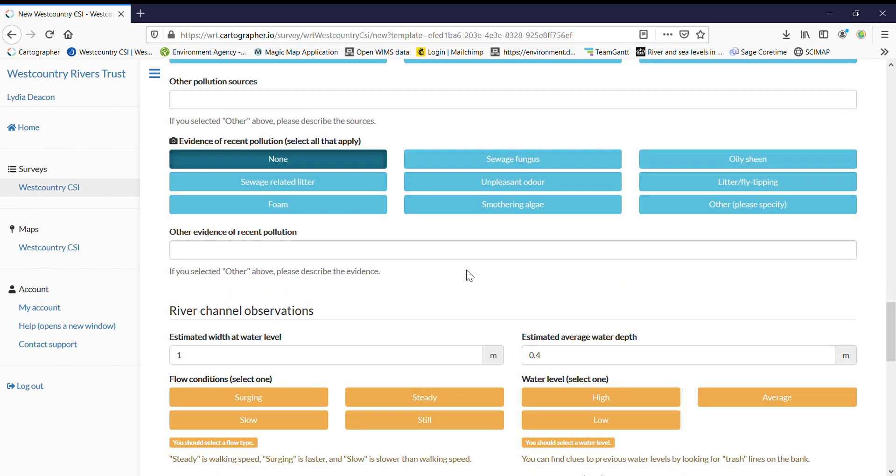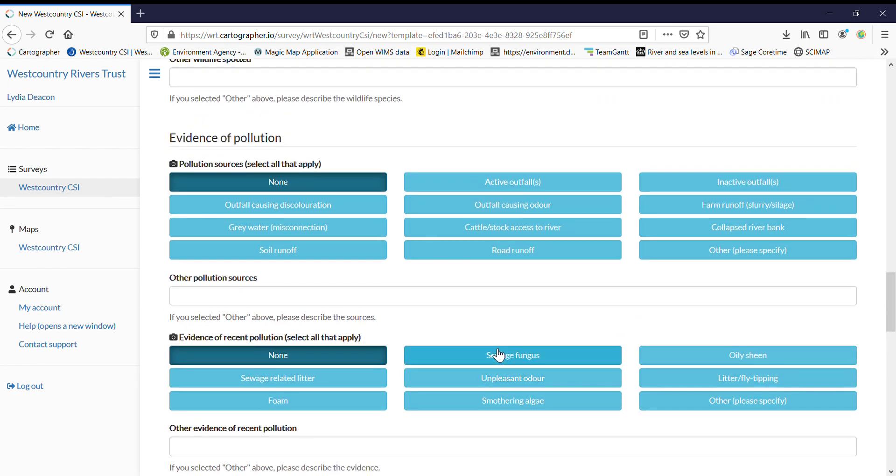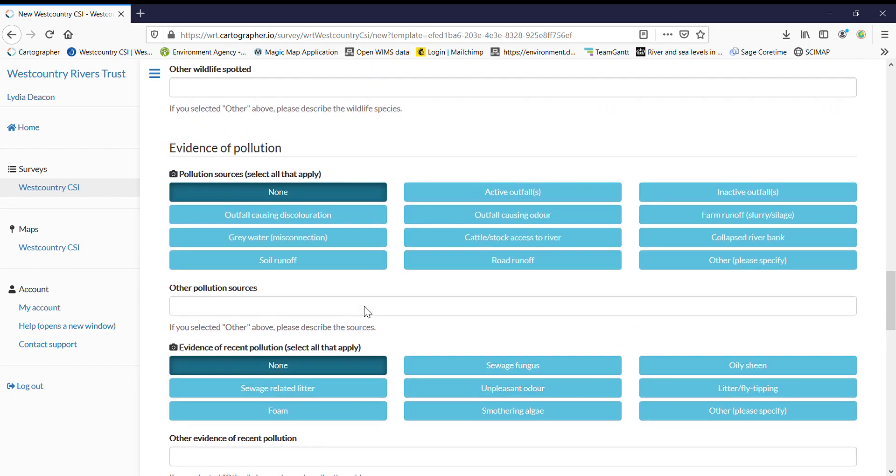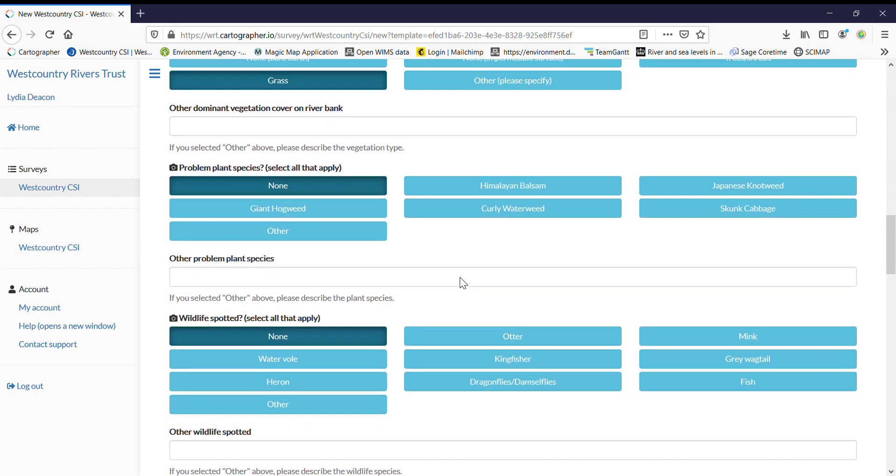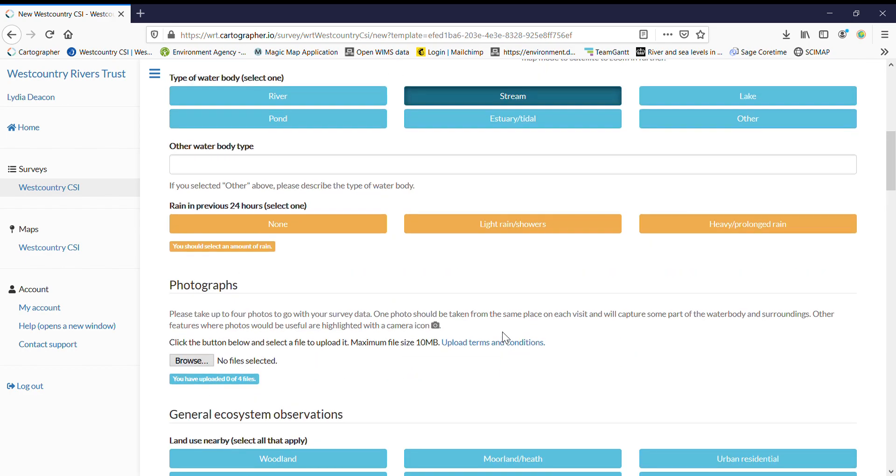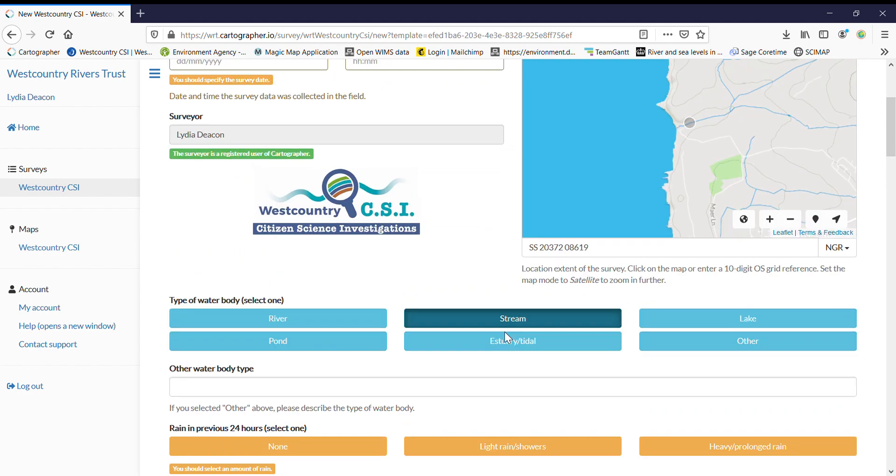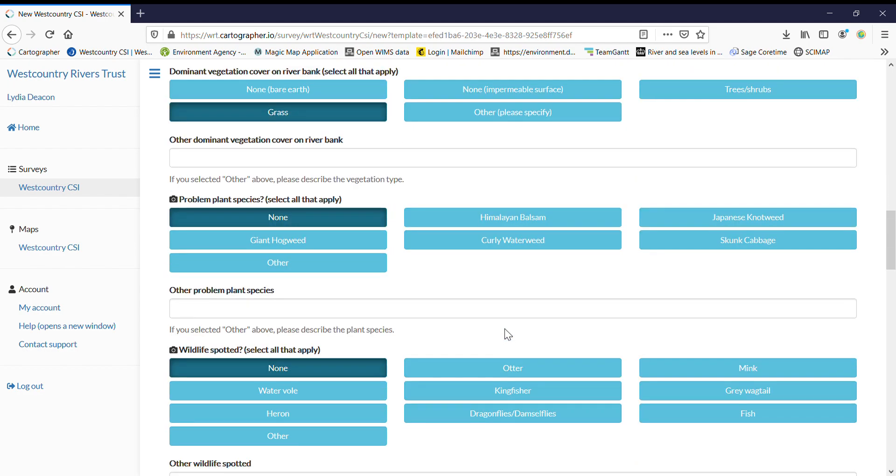Obviously, you will need to just change anything that does appear. You might found another piece of wildlife or a problem plant species that started growing. So you will need to change a few things, but otherwise it will save you a lot of time.